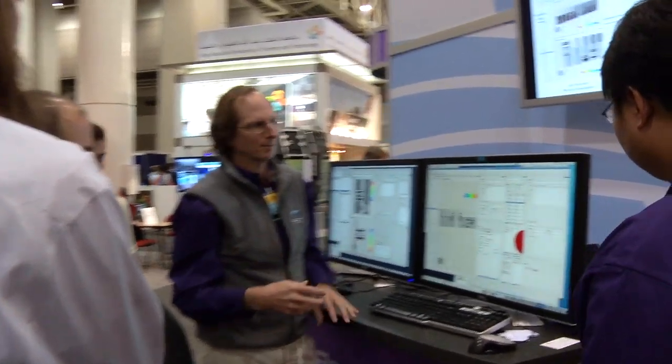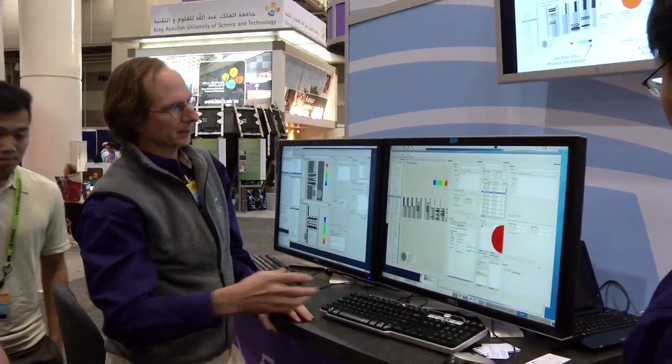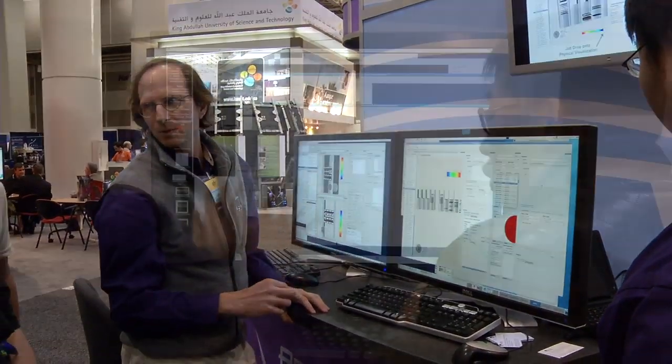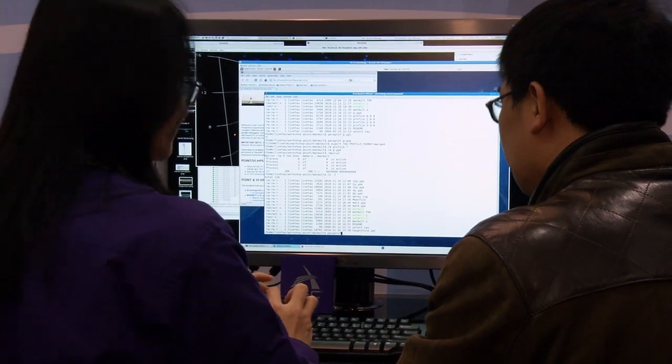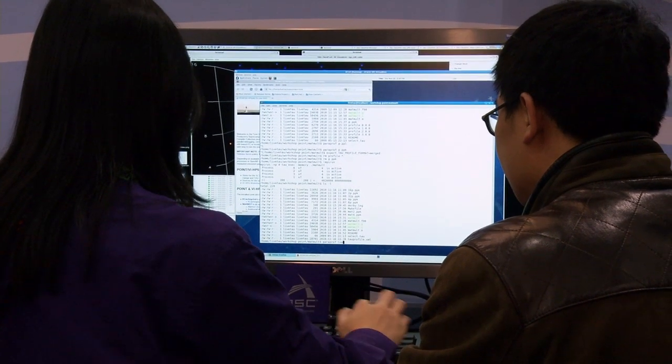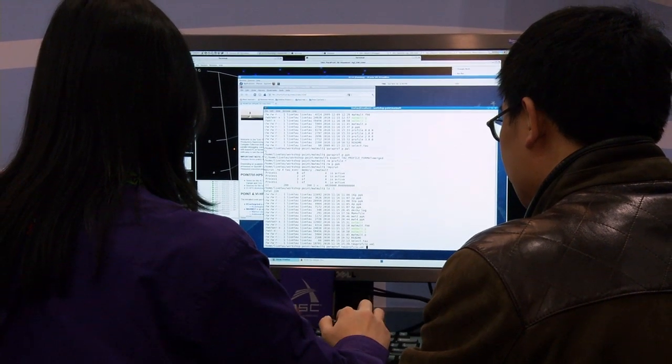Otherwise, things fail. Currently, a lot of our applications aren't robust to failure and so the whole application fails. The idea is if we can predict in advance and we can build applications that can take advantage of that information, then we can give them the feedback and they can move to other resources and mitigate the effects of failure.